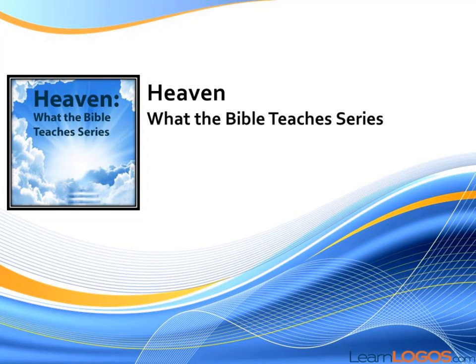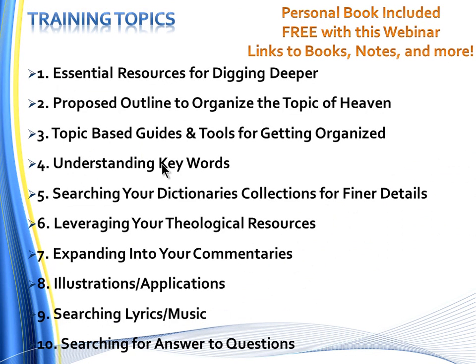Welcome to What the Bible Teaches series. Tonight's topic, as you can see here, is quite expansive. We are going to talk about essential resources for digging deeper and give you a proposed outline to help you organize the topic of heaven.